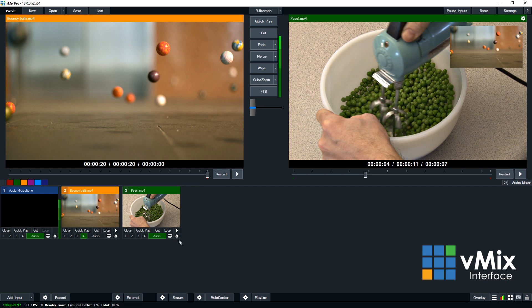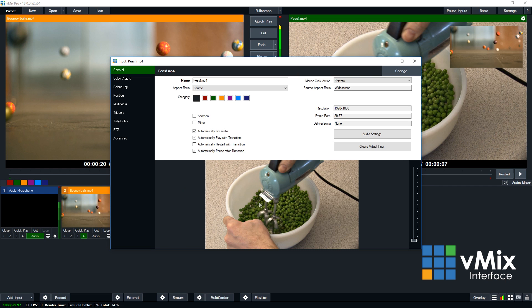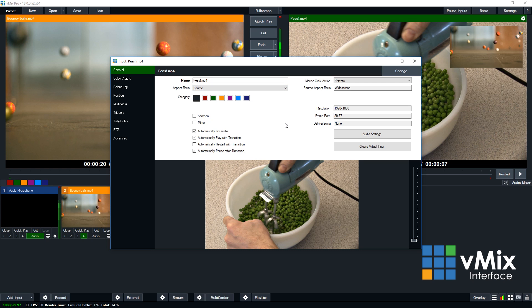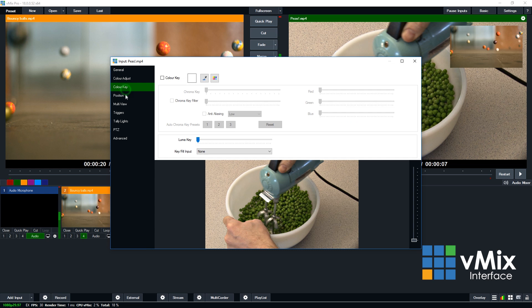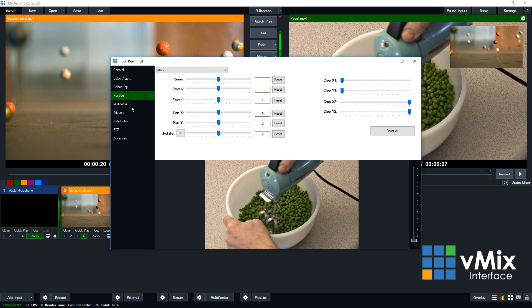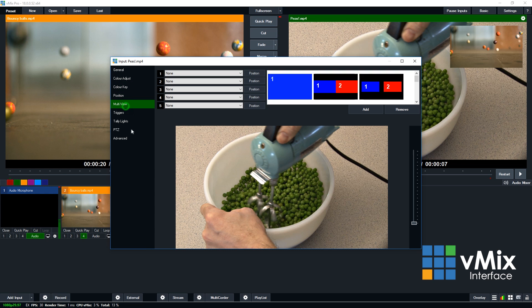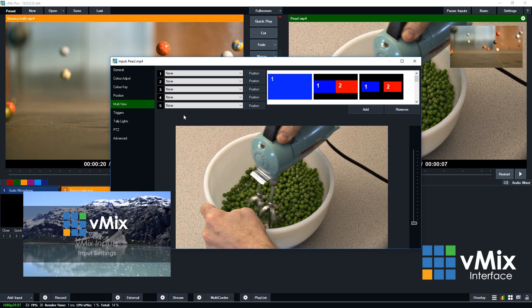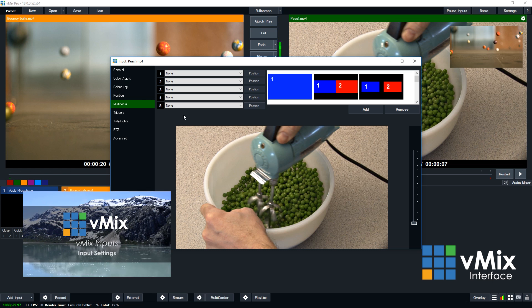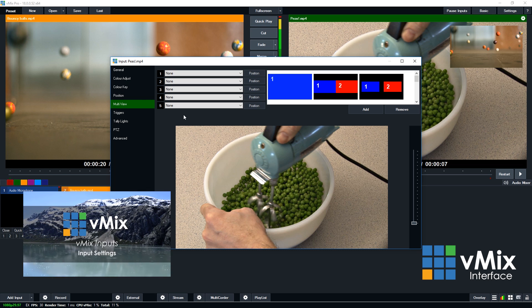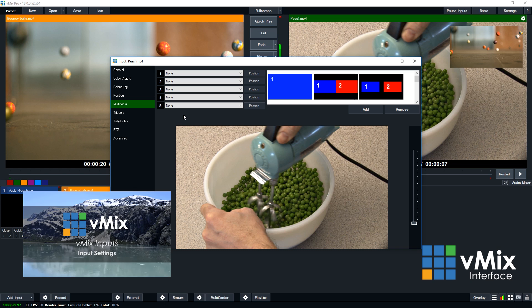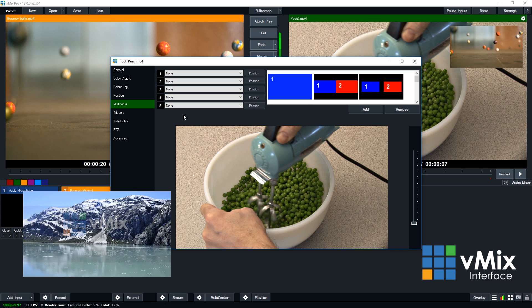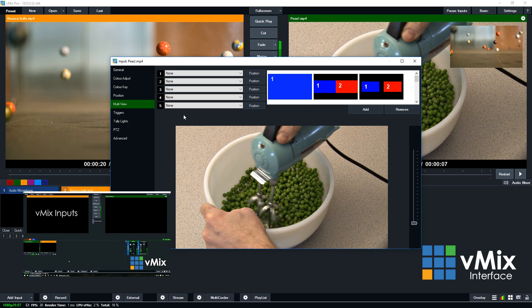Finally, in the bottom right of your input are your input settings. Now this is the location where you can change all of the individual settings for a particular input. Things like changing the name, changing the mouse click action, all the different behaviors with your transitions, and also color adjust, color key, positioning, multi-view, triggers, PTZ—all that kind of stuff can be added from this particular menu. Now we have plenty of videos on input settings, so you can check those out from our YouTube channel.